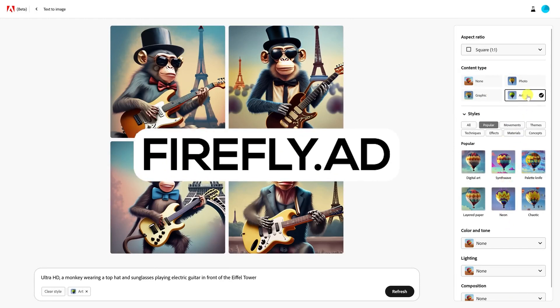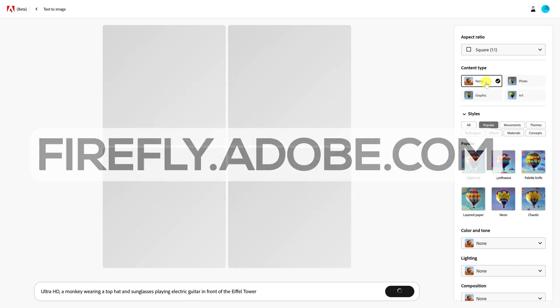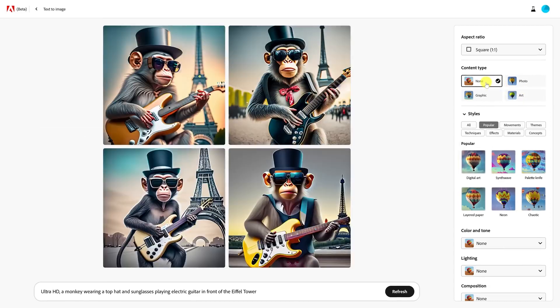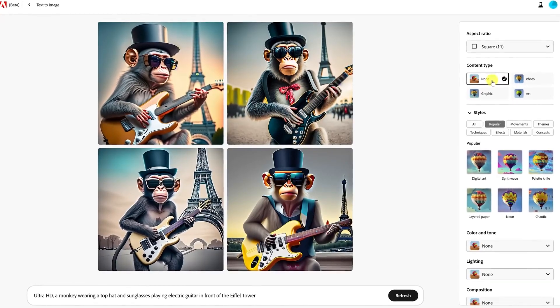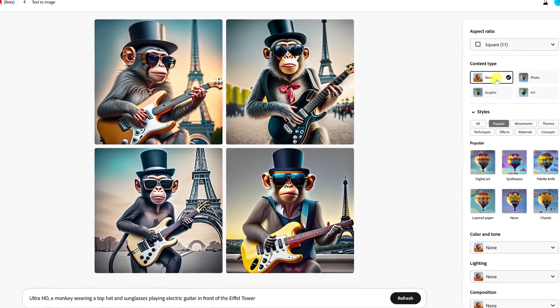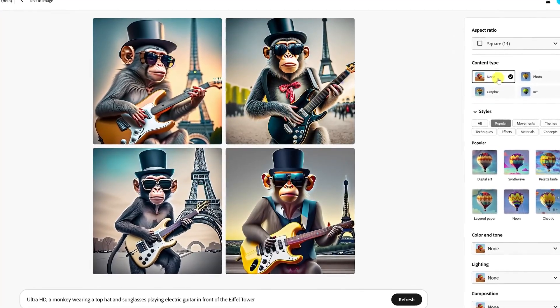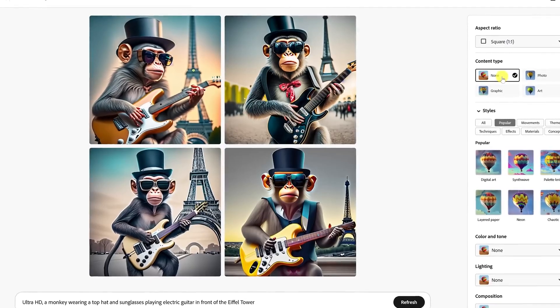Visit firefly.adobe.com, enter a descriptive prompt, click generate, and explore various image filters to modify your creation. Act now to take advantage of this generous free offering before it's gone.